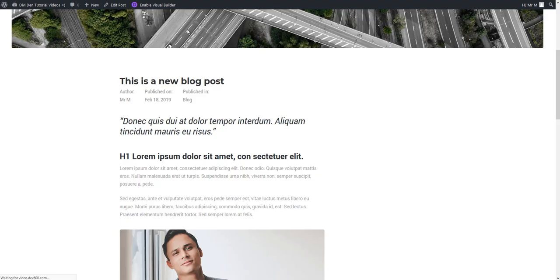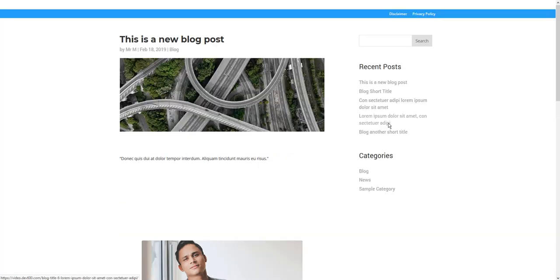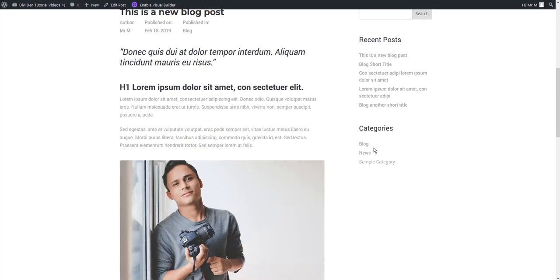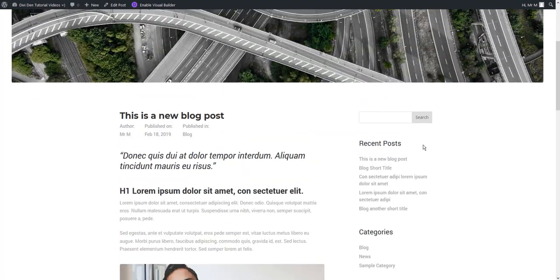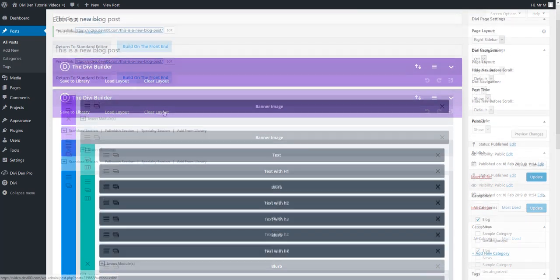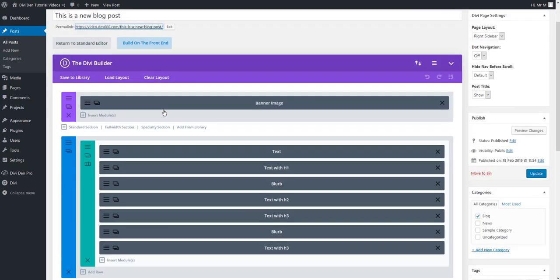Now if you refresh the page all these widgets are going to appear in a sidebar here. There we go. You can easily customize any of the content here using the Divi page builder.